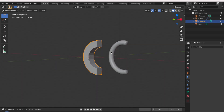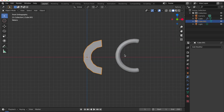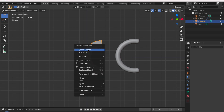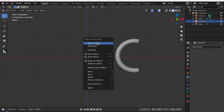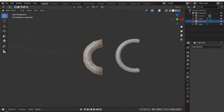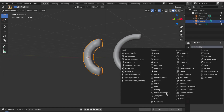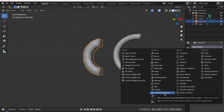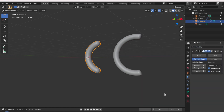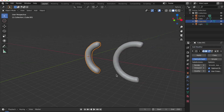If you want something smoother, just right-click and hit Shade Smooth. Then go to Add Modifier and add a Subdivision Surface to get a very nice smooth surface.